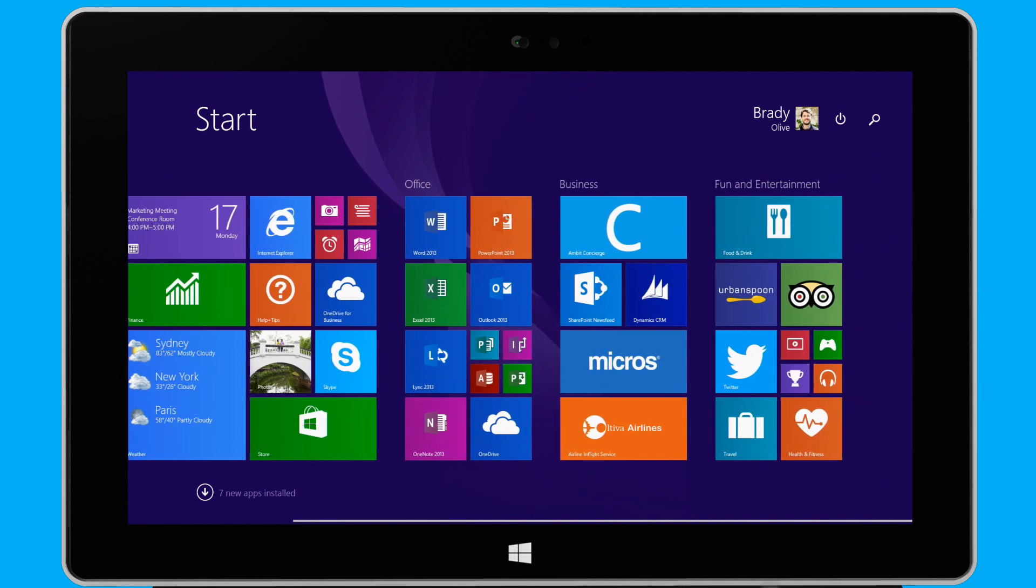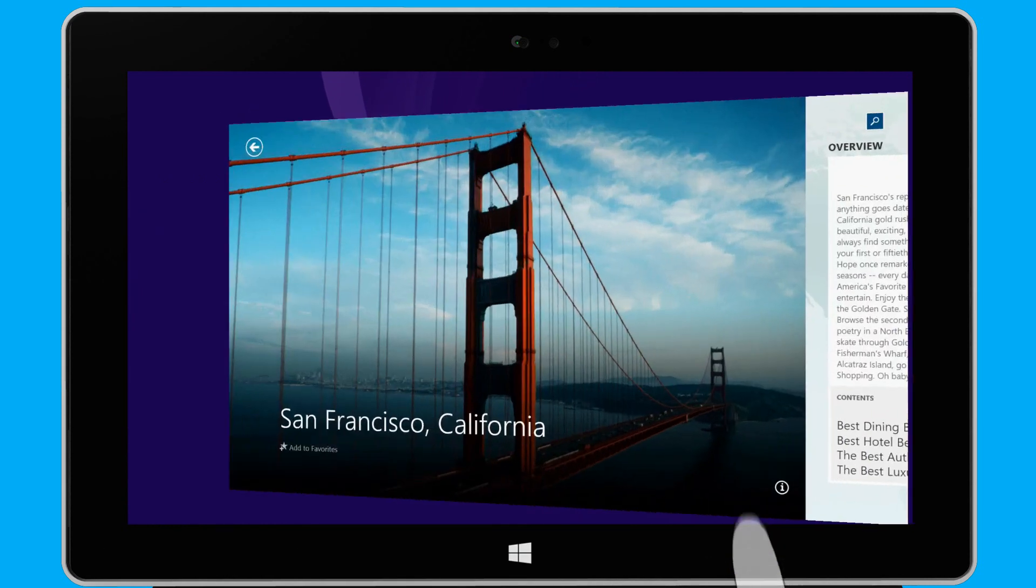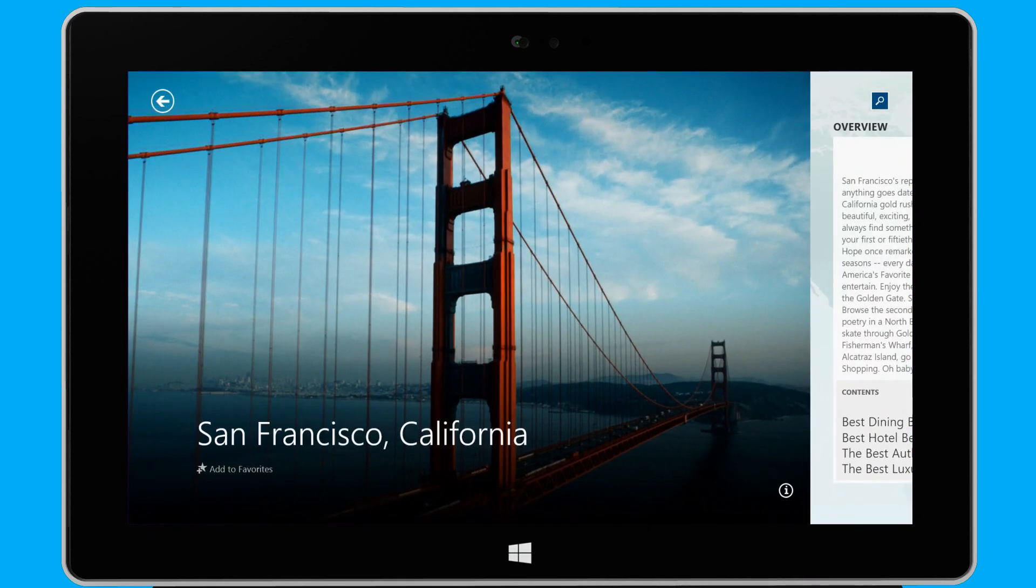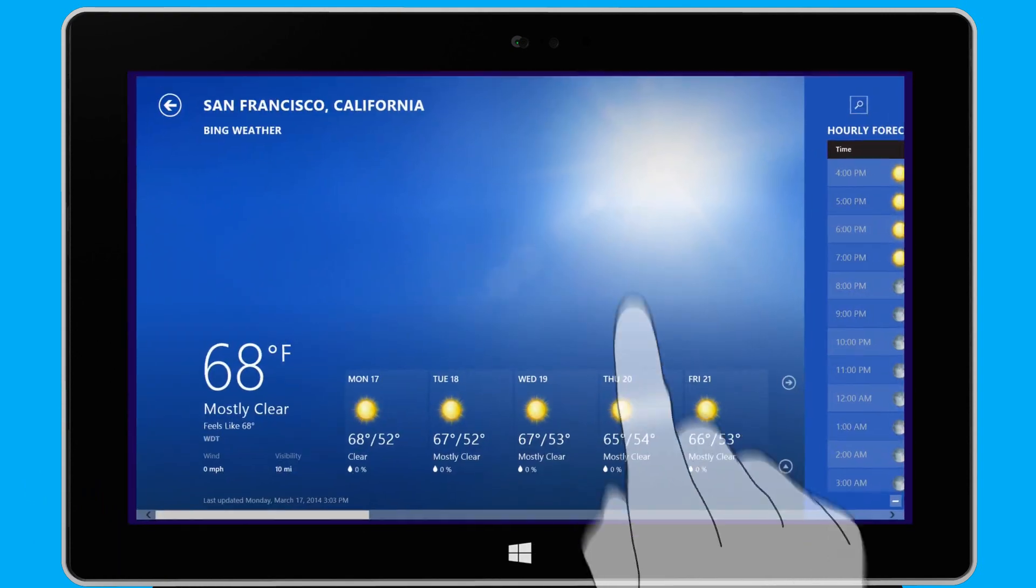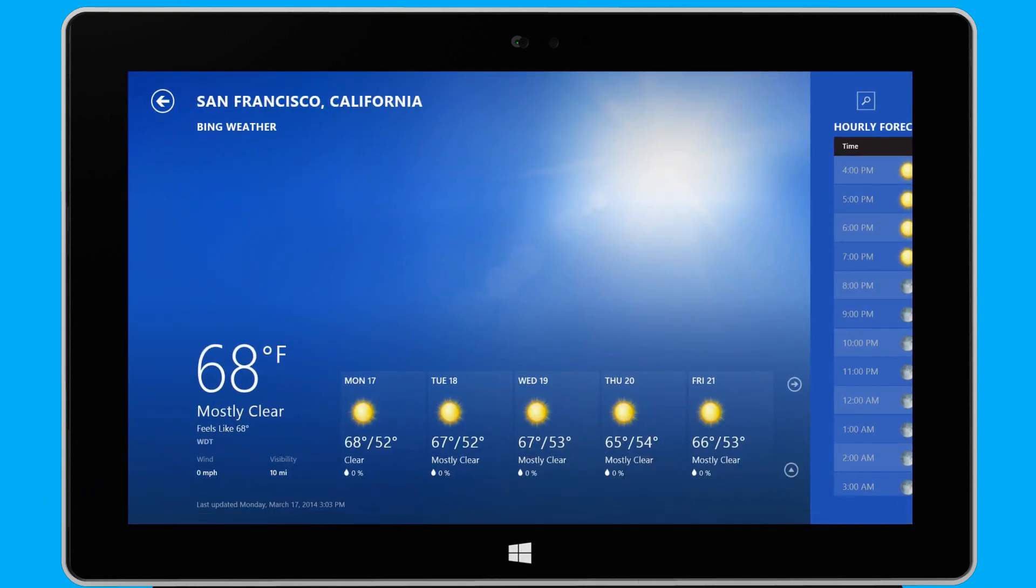When I open another app, I can easily get back to my previously used app by swiping in from the left edge of the screen, or by clicking the upper left corner of the screen.